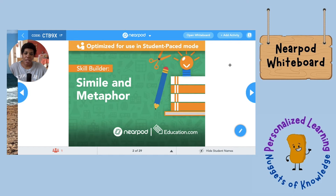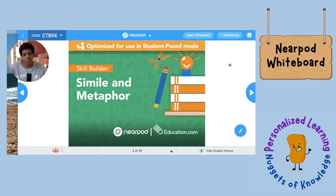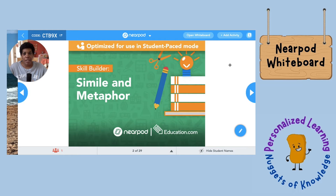Hi everyone, welcome to episode 8 of Personalized Learning Nuggets of Knowledge. Today we are going to be talking about Nearpod Whiteboard. My name is Heather Hurley and I'm the supervisor of Personalized Learning for Arlington Public Schools. This is a new feature of Nearpod — when facilitating a live Nearpod lesson, you can now launch a whiteboard at any time, and students will see what you are writing in real time.